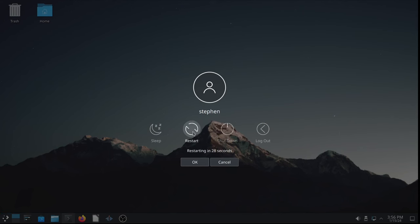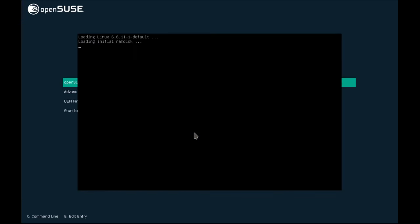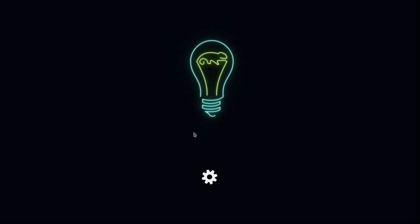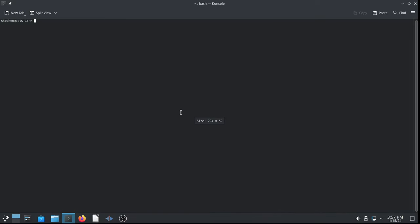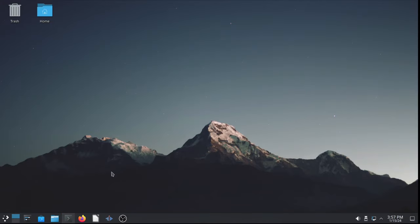You should be able to log out and log back in again to have the group membership updated. But I'm just going to restart instead because it's so fast. Just a little bit slower than logging out and logging back in again. It's a fast machine. All right. So, in console, if I type ID, you see that the groups equals 1000 Steven, which is the default group, and 108, which is libvirt, which is what we need. So, now, let's go to the application launcher and look for virtual machine manager, which is what I'm using right now for this video.